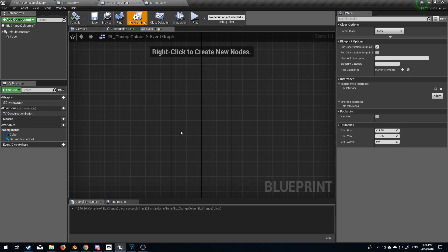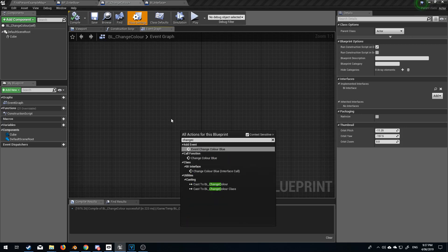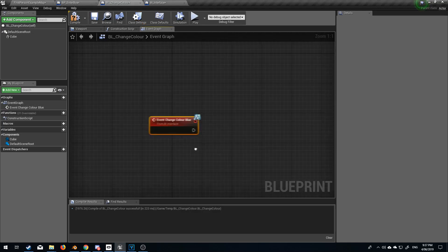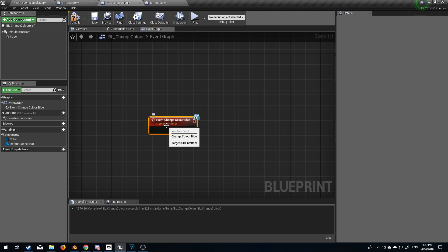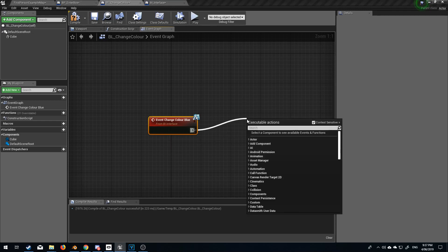From here let's go search and change color event blue. So now whenever that box is triggered we can change it will now send off an event.